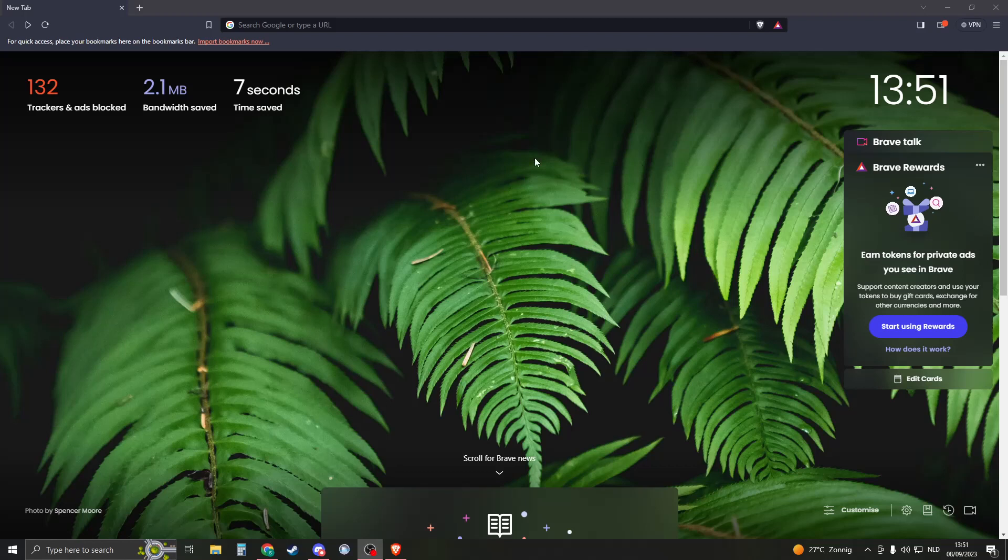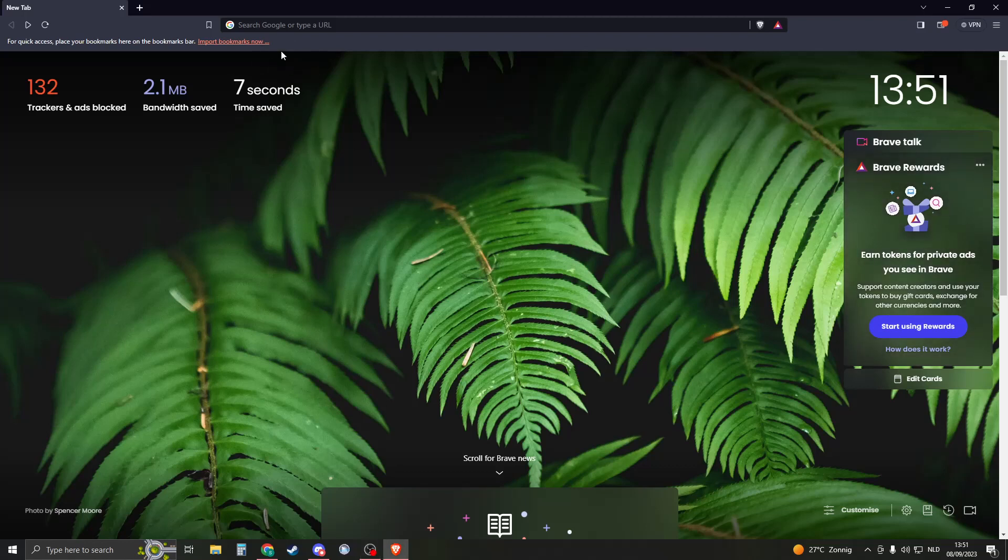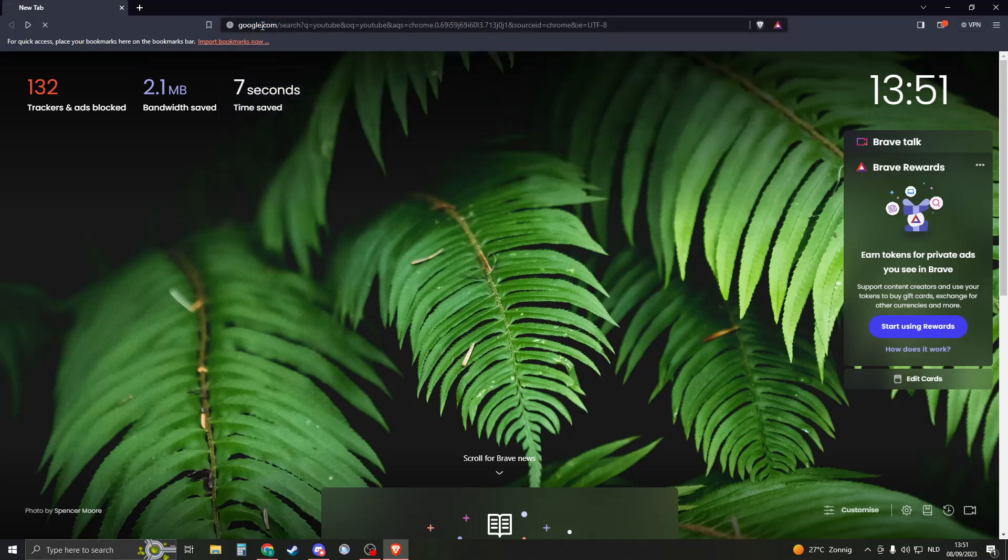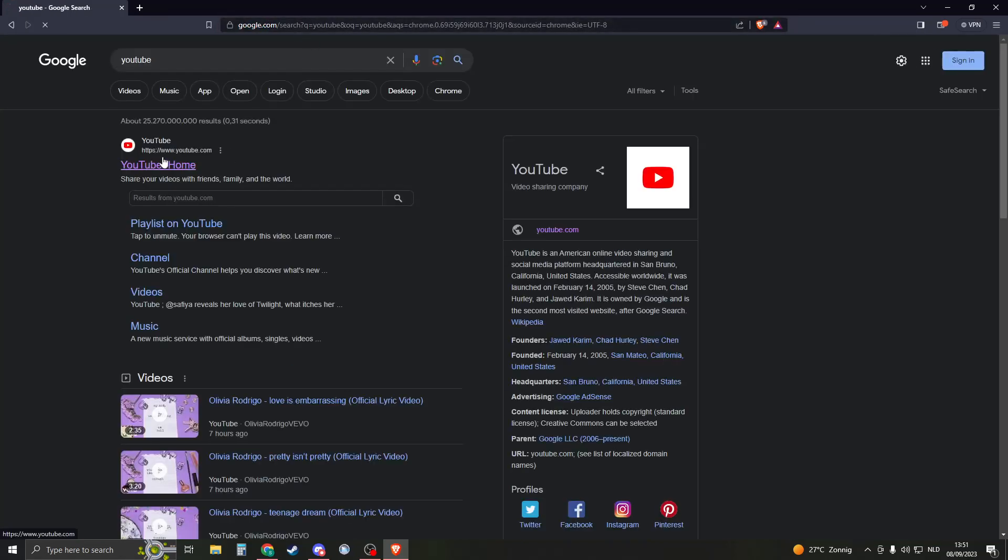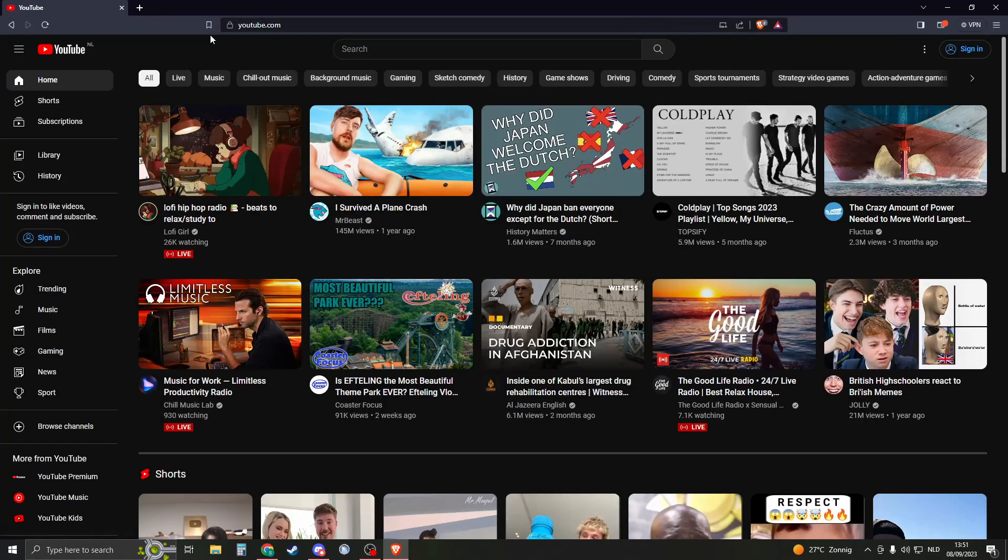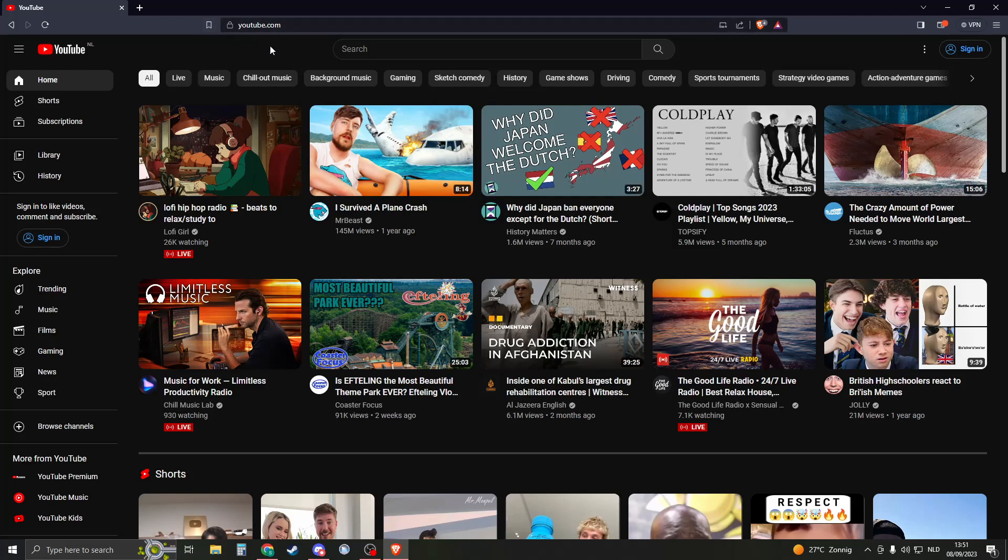Alright, so how do you go about adding bookmarks on the Brave browser? I'm going to show you exactly how. Follow every step and it will be easy. The easiest method and first method is to go to your site that you'd like to add. In my case, I'm going to add YouTube. So I'm going to YouTube, and now you can either press on this thing right here or press Ctrl+D.